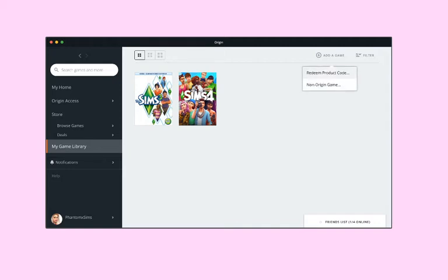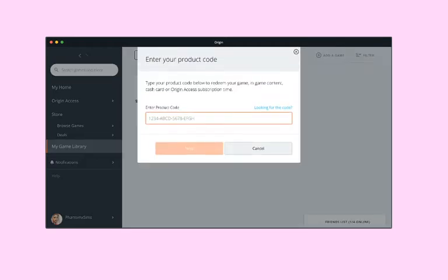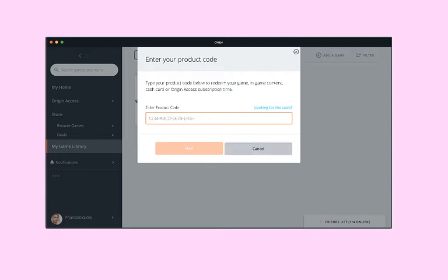I ended up losing the code for the Sims 4 — I have a copy with the code but I don't know where it is. To install the Sims 4 or an expansion pack, you click the button that says 'Redeem Product Code,' type in the code, click Next, and it installs. Pretty easy.